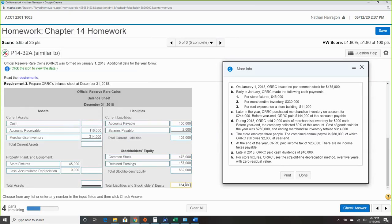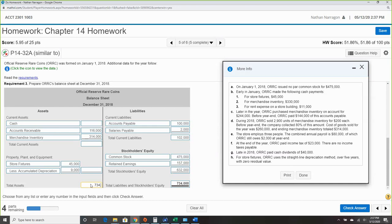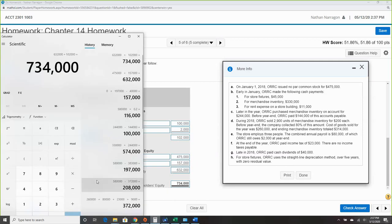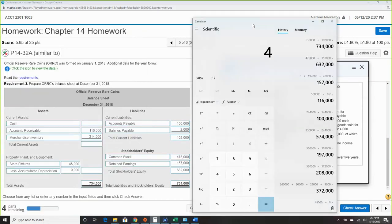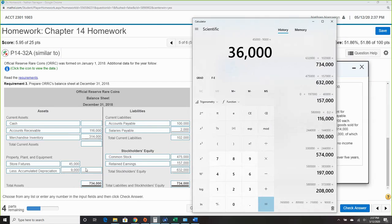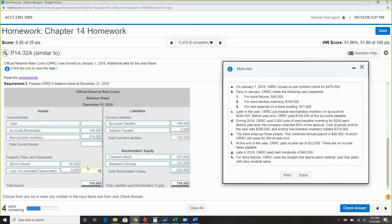Assets must equal $734,000. Net plant assets: $45,000 minus $9,000 accumulated depreciation equals $36,000. Now we work backwards to find cash.